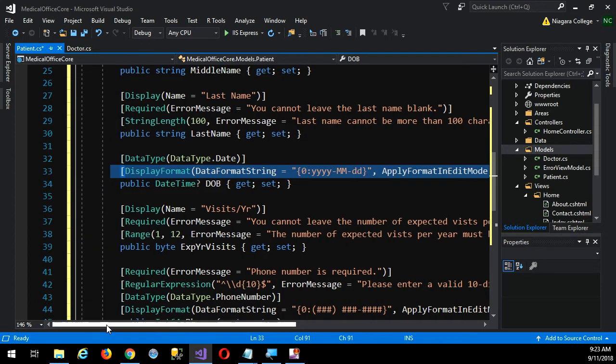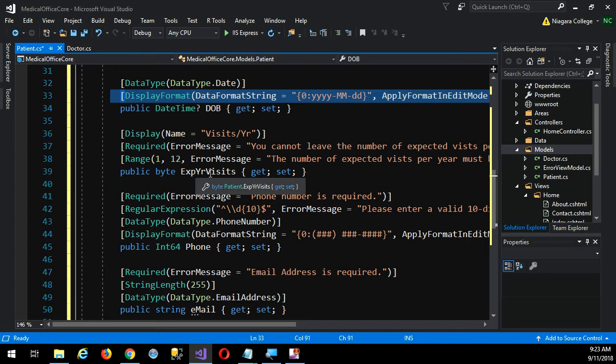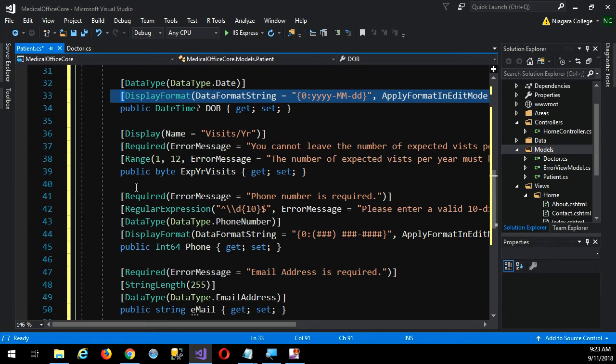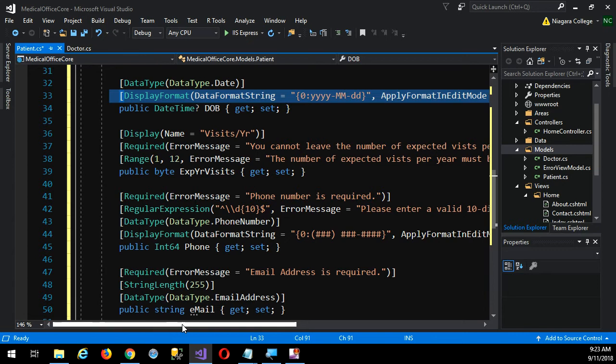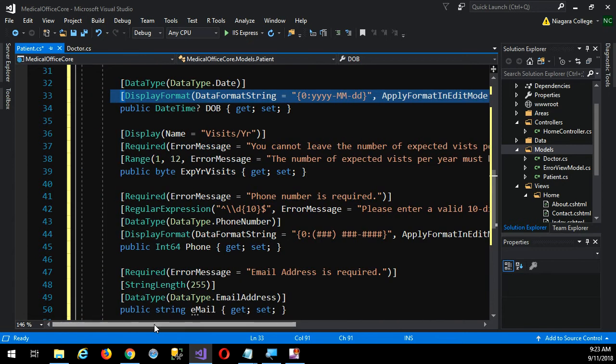A couple more examples of useful annotations in here. This, expected yearly visits, I just, I know it's a stupid concept, but the idea is that, you know, a patient, how often do we expect them to come to the doctor's office? Once a year, twice a year, I just made that up working on this late at night, one night, because I was trying to think of something where I could put a range validation requirement, so I have a range of 1 to 12. The number of expected visits must be between 1 and 12. So, yeah, I know it's kind of a stupid concept, but I couldn't think of anything better that would require a range of values, so forgive me, all right?